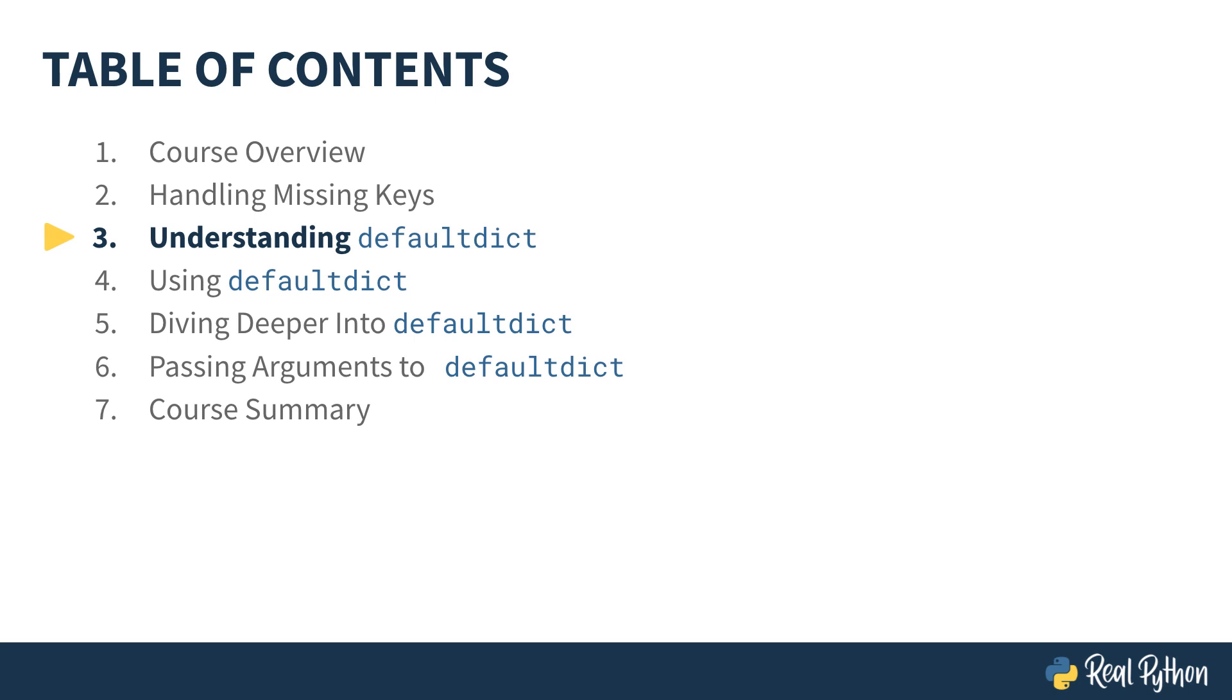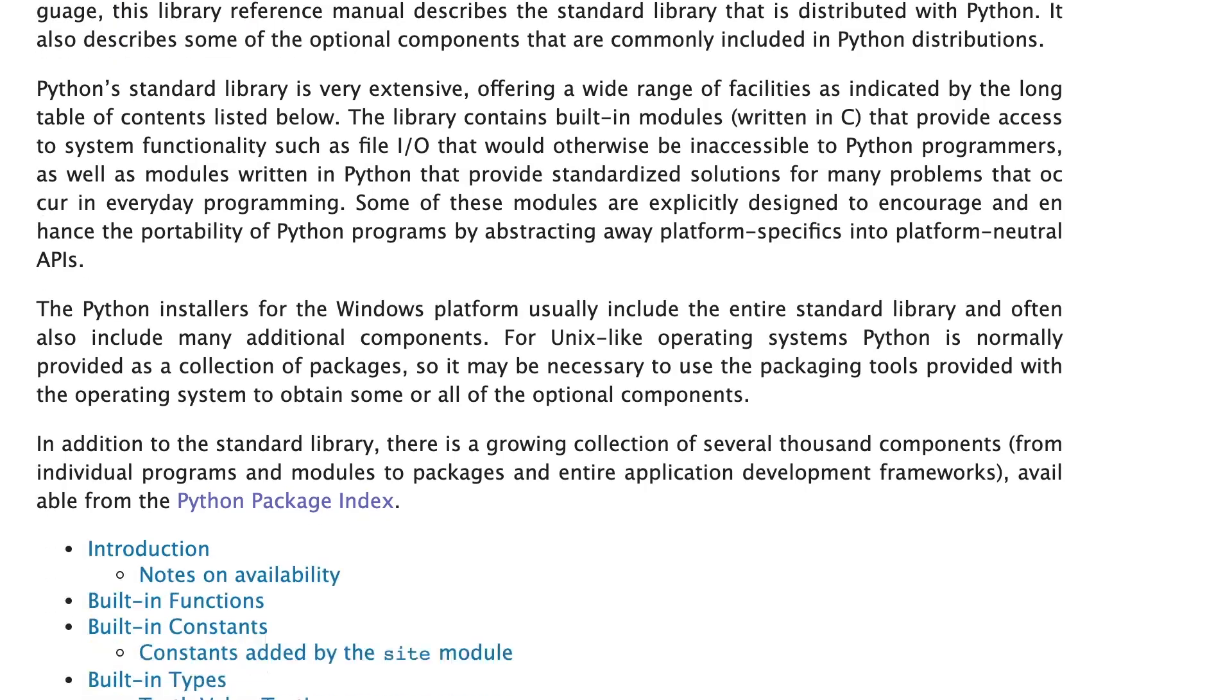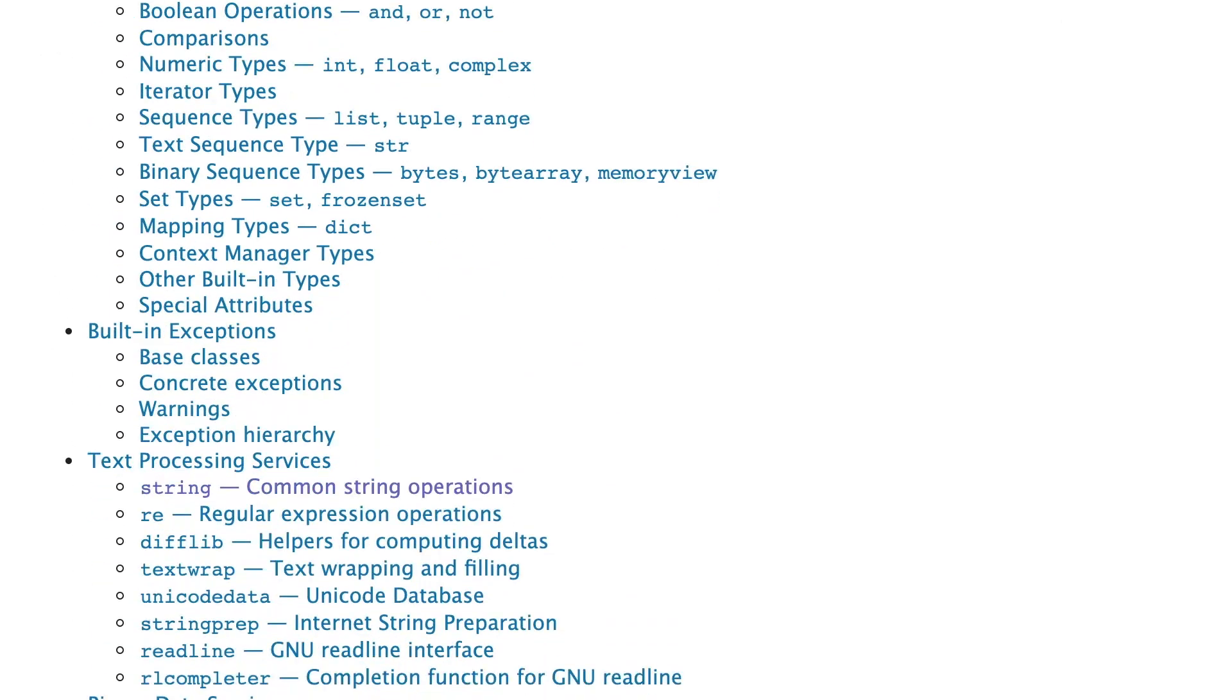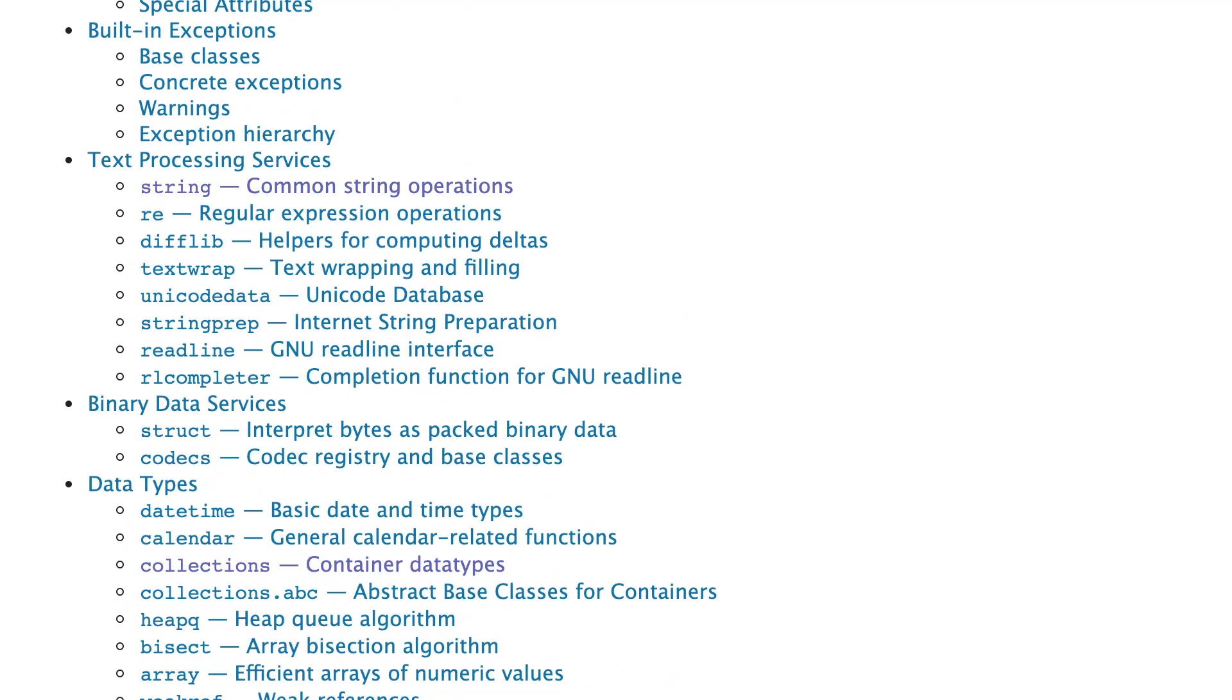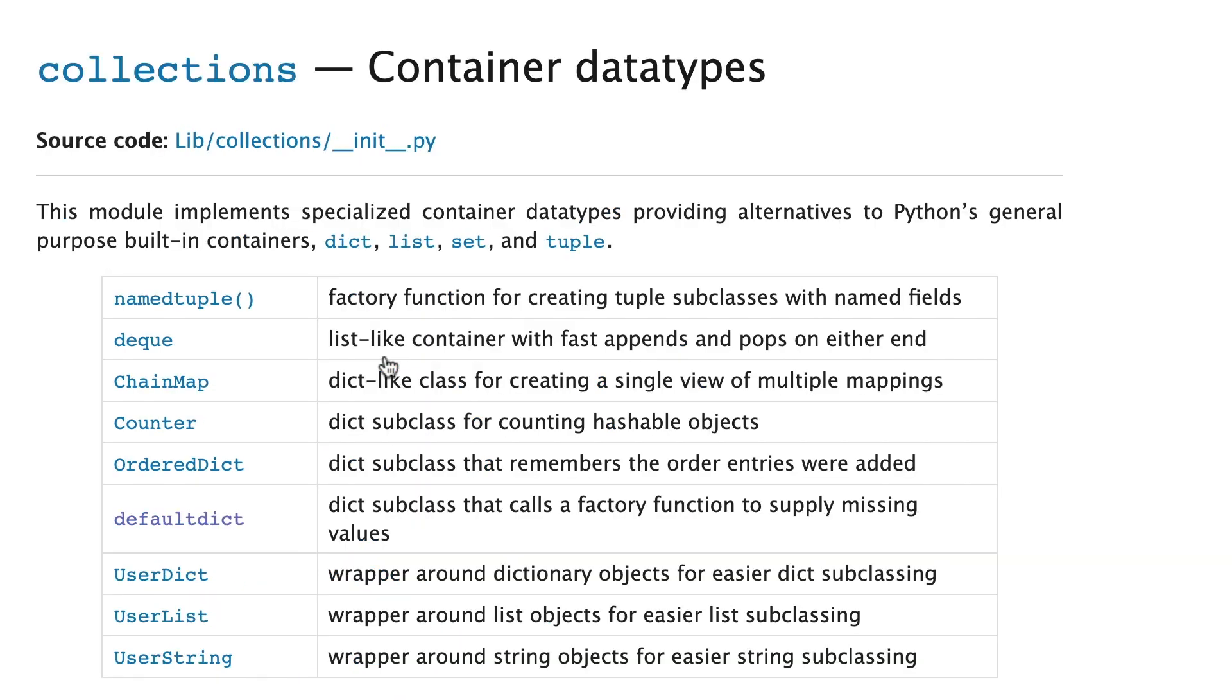The first thing you need to know about defaultdict is that it's part of the standard library. Here is the documentation for the Python standard library and if I scroll down, you can see that there's an entry for collections under data types. If I click on that and follow that link then there's an entry here for defaultdict.